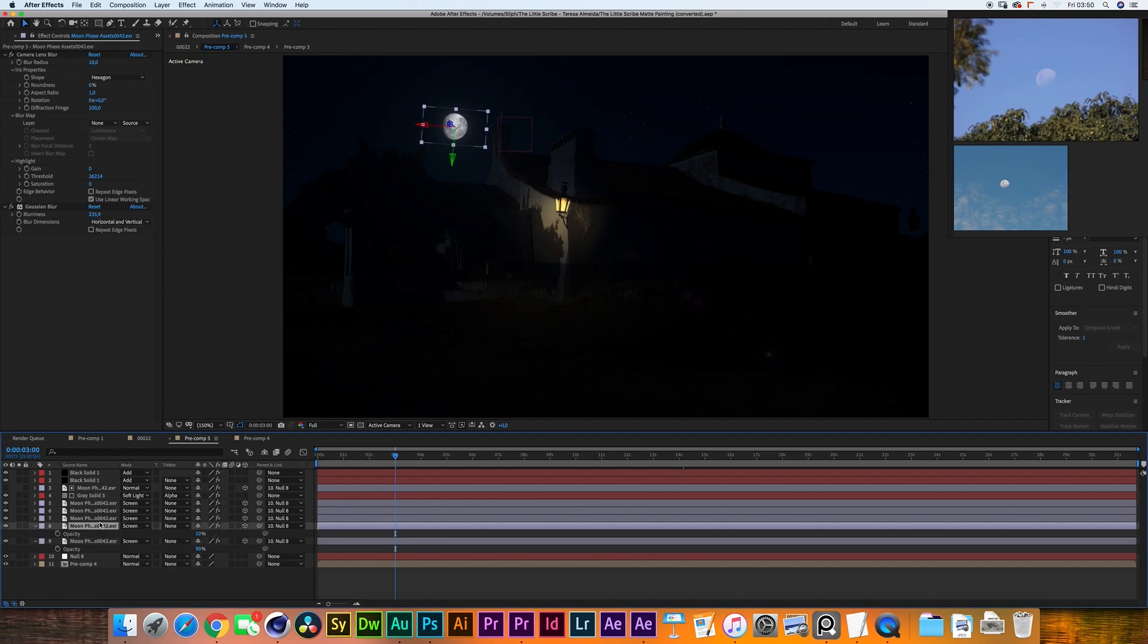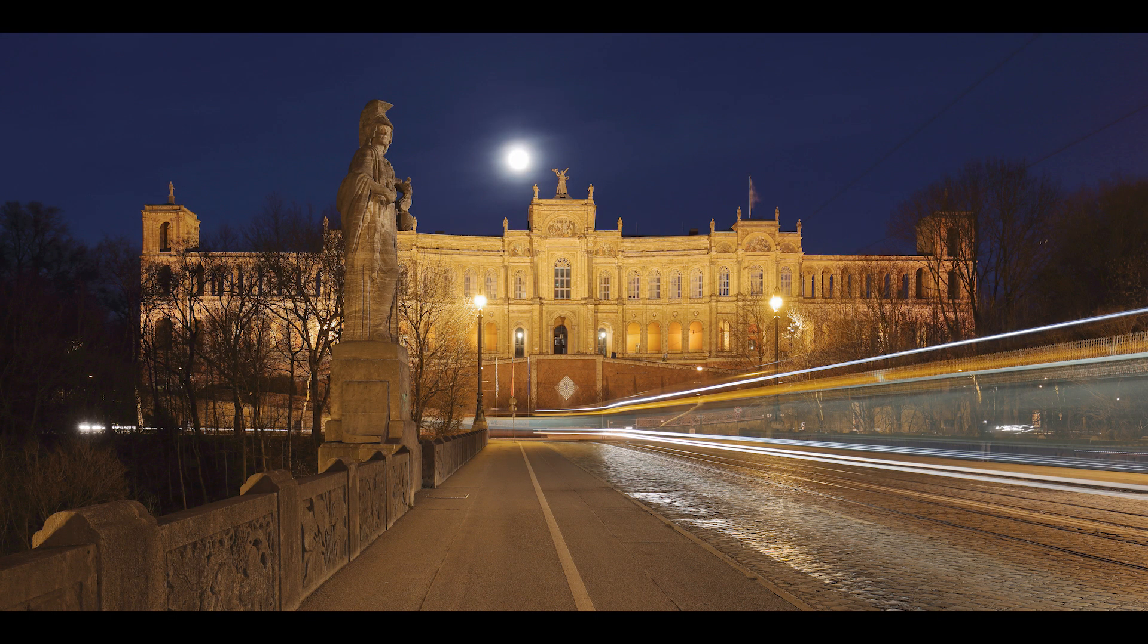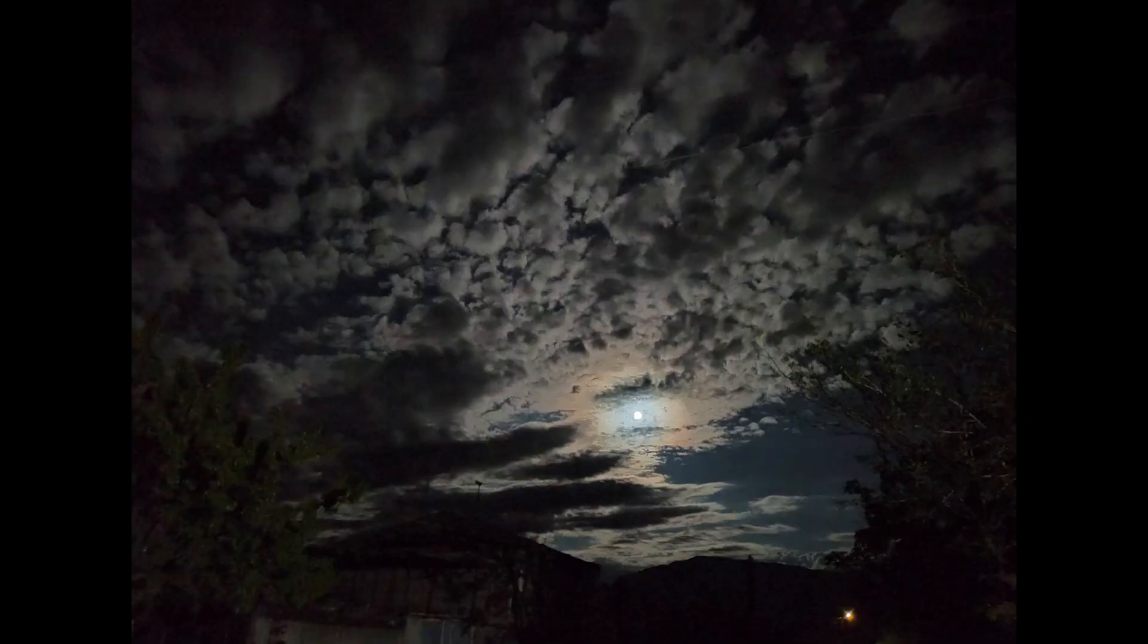Now I'm working in a 1920x1080 composition so I gave it a gaussian blur of 235. I lowered the opacity to 10%. Now what we're doing is basically trying to replicate the atmospheric haze that we would get by looking at the moon at night.